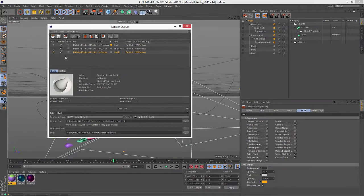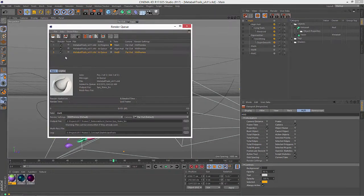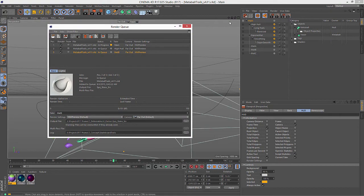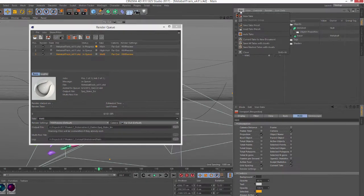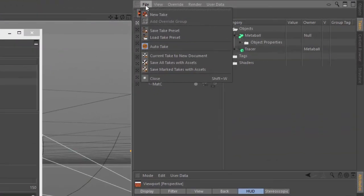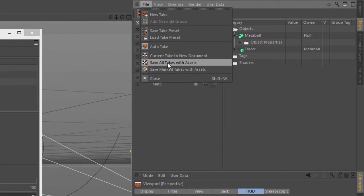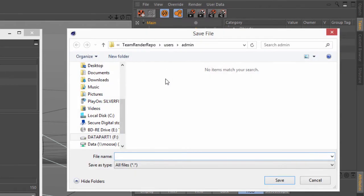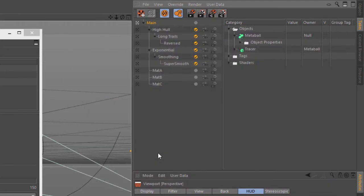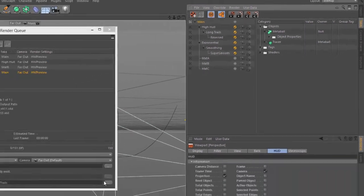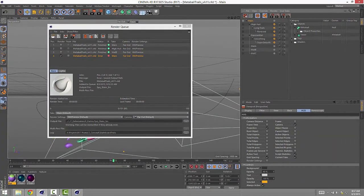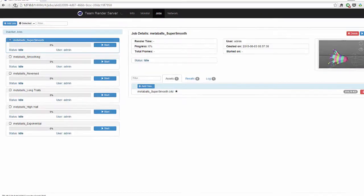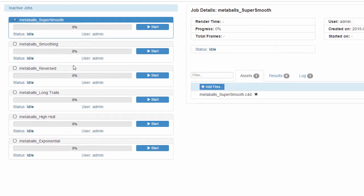Now of course you can also use Team Render Server, and if you want to do that, you're going to want to go into the file menu and choose the Save All Takes with Assets or the Save Marked Takes with Assets option, which will save a complete project folder for each take. So if you save that directly into your Team Render Server repository folder, you'll get a separate job for each project folder, each take.